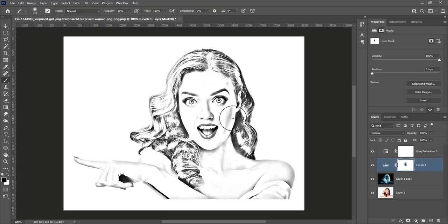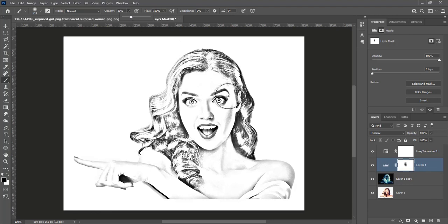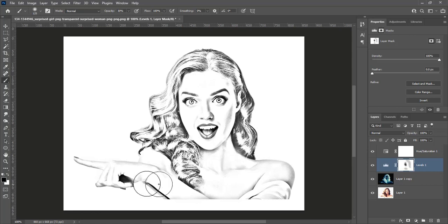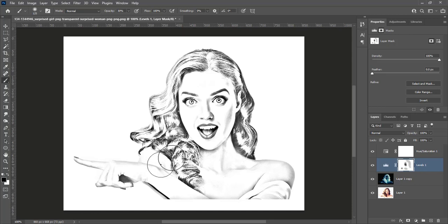You can increase the opacity of the brush. In my case I will increase up to 30%. Then start painting the denser areas to make them less dense.